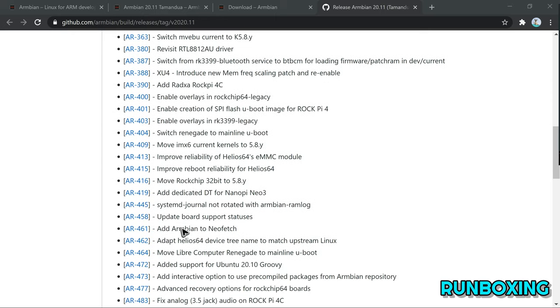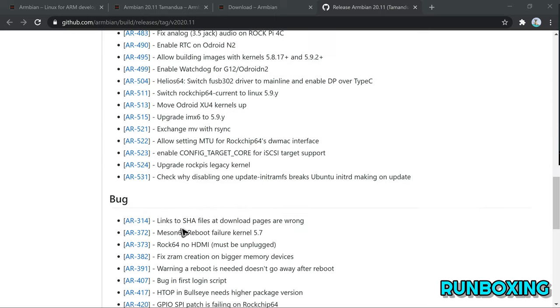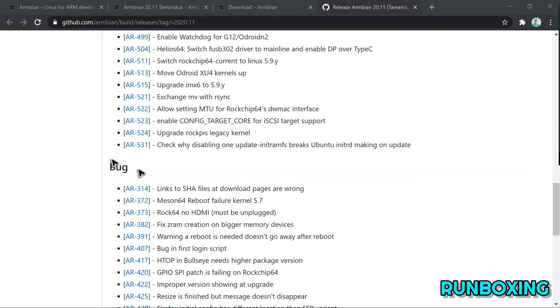Until then, you can download the Armbian 20.11 release right now from the official website.